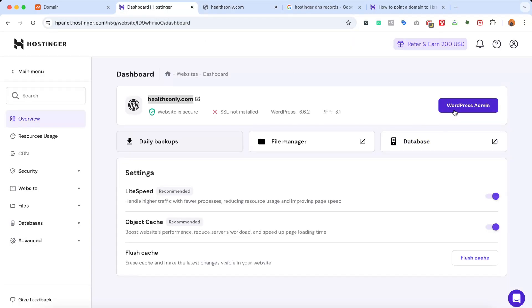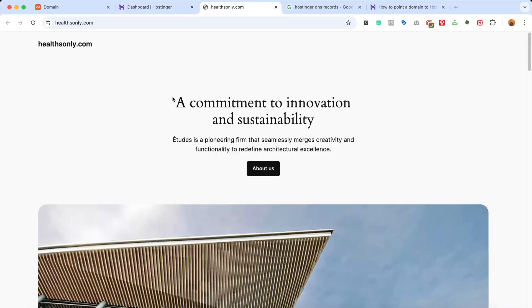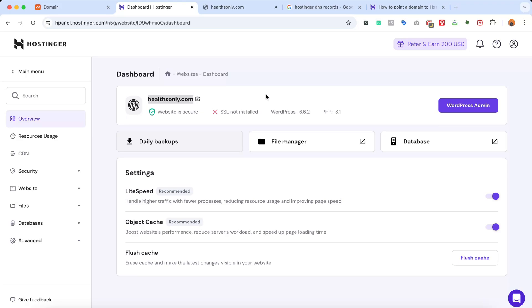So here we go. We can see that the website has already been installed. Sometimes it might take a few minutes, sometimes it might take a few hours, and as you can see here, it just worked instantly.